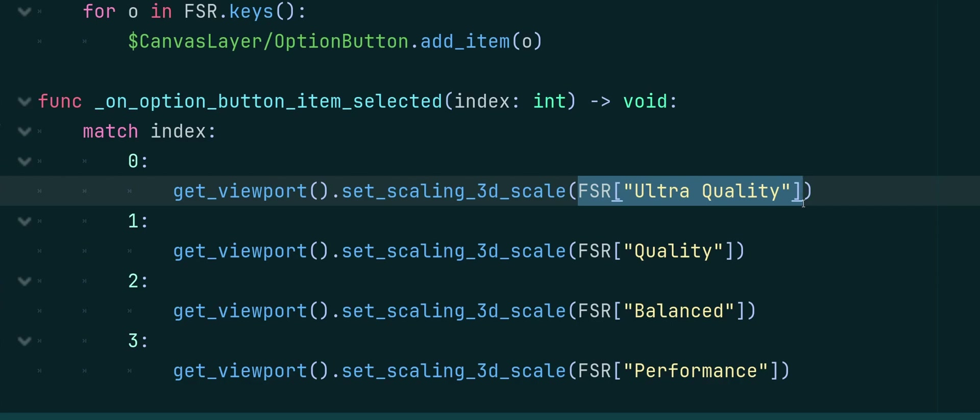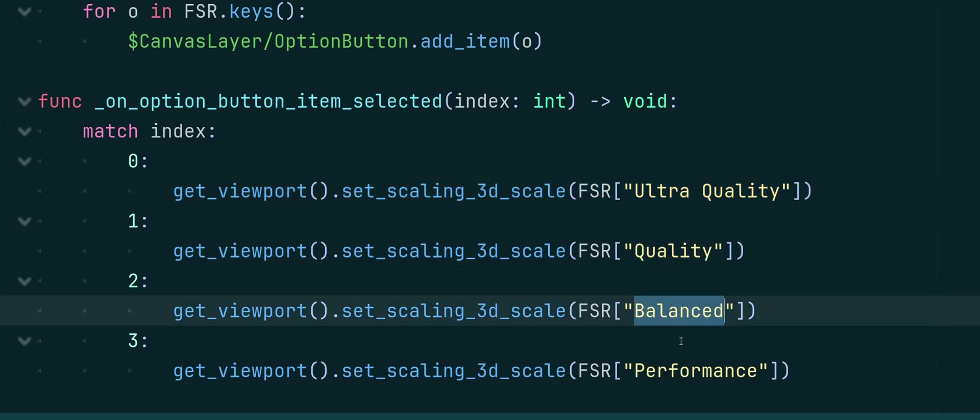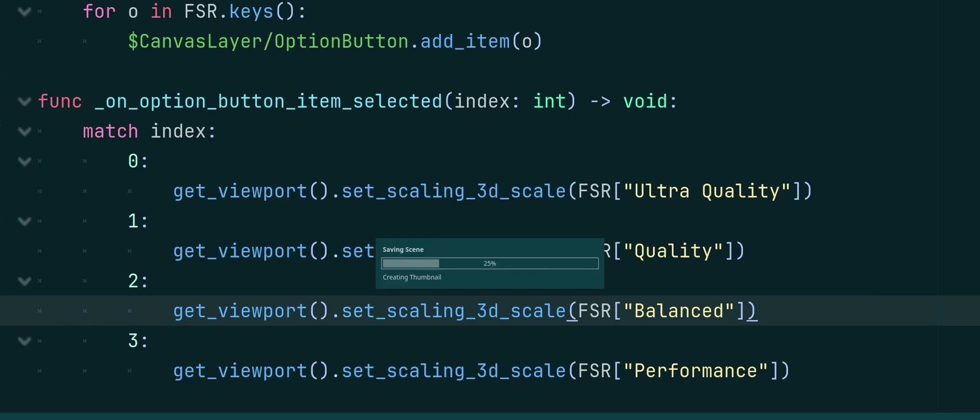And when the Index is 1, we'll go with Quality. Index is 2, we'll use Balance. Index 3, Performance. So let's go ahead and run that and take a look.